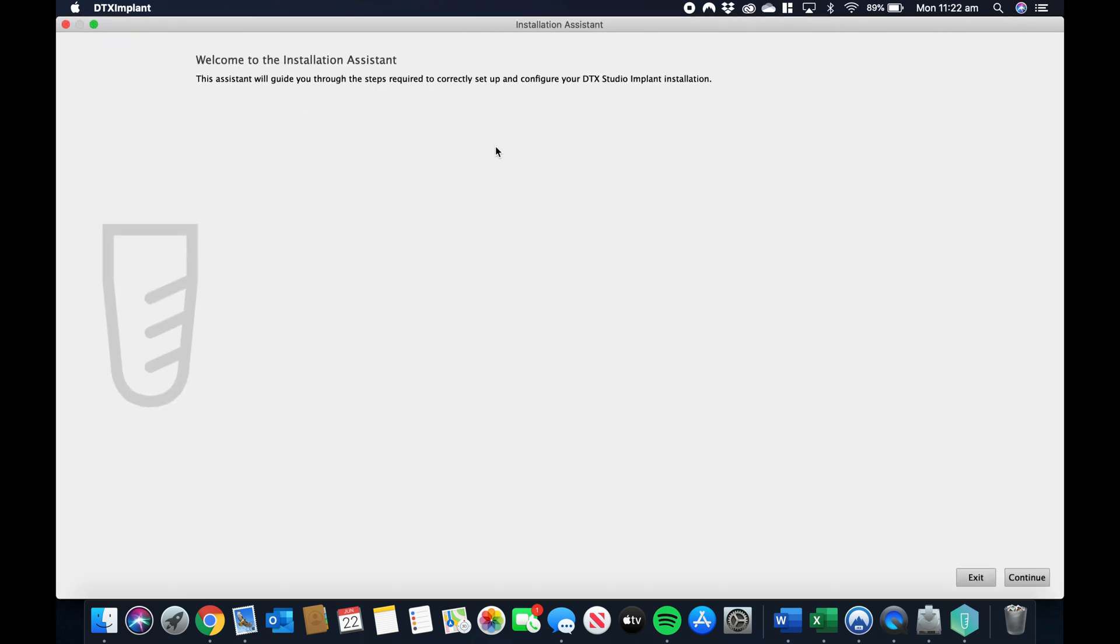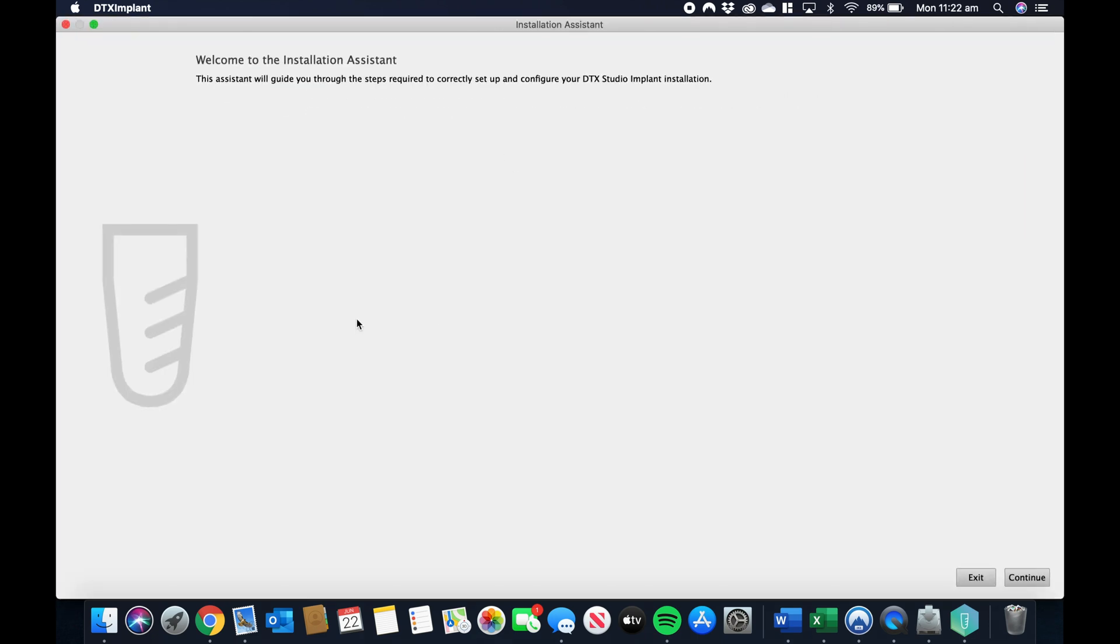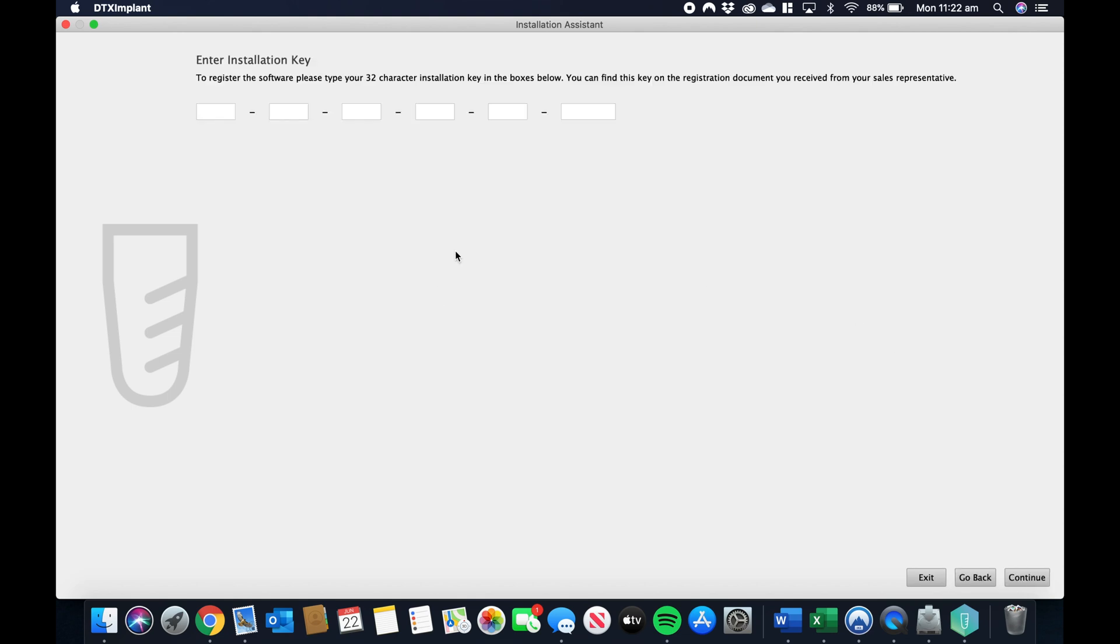Just press continue and follow the step-by-step installation process. You're going to need to copy and paste your key that we found earlier, press continue, select the disk where you want to install the software in.